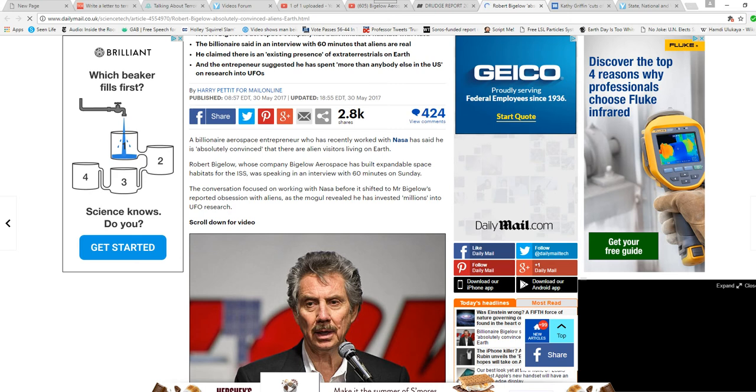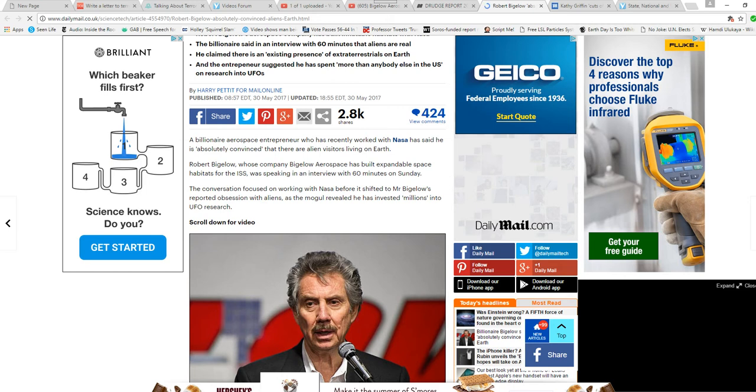Robert Bigelow is the founder of Bigelow Aerospace, and he's the one who wants to build those inflatable habitats for orbit, and he says he's absolutely convinced that there are aliens living side-by-side with us here on Earth.